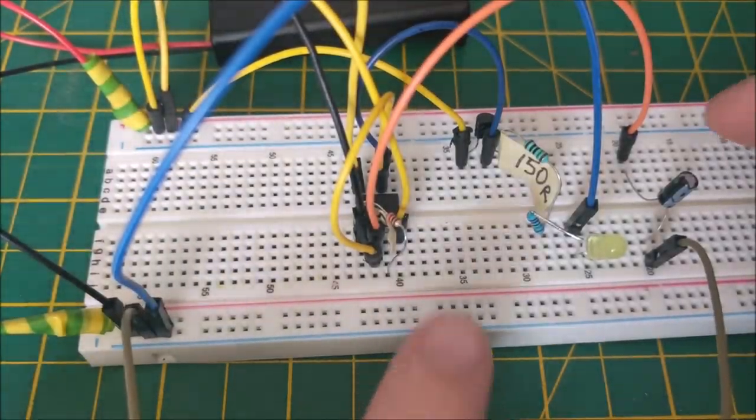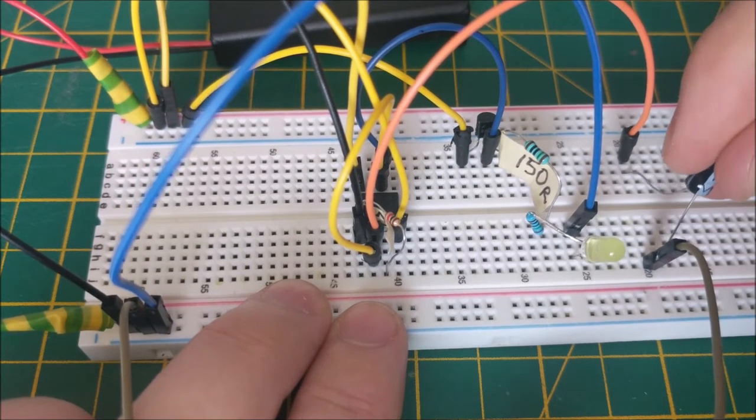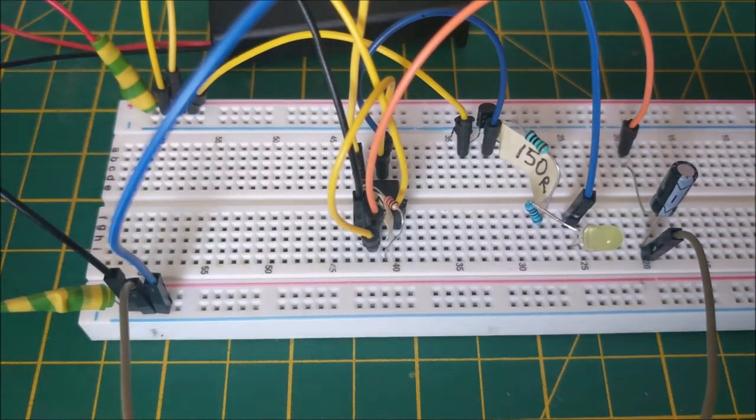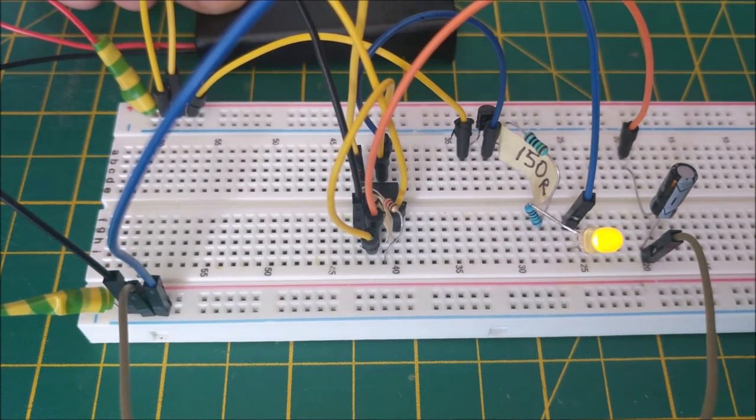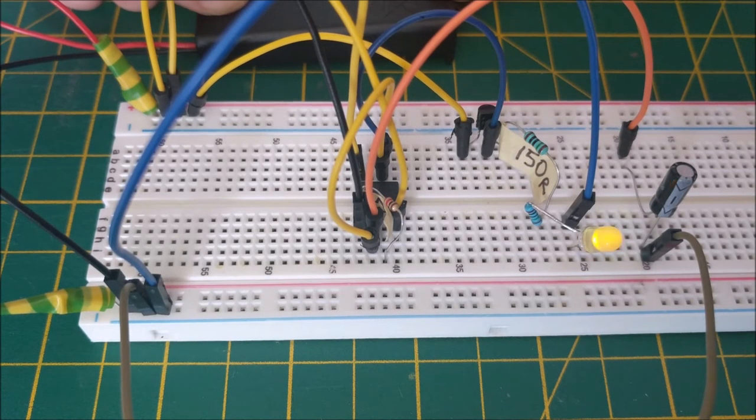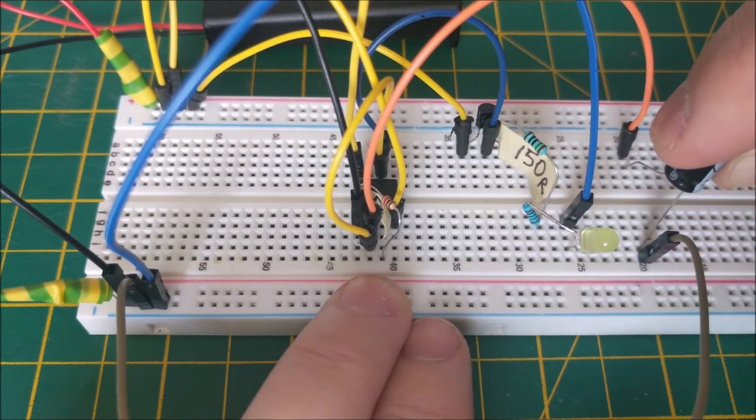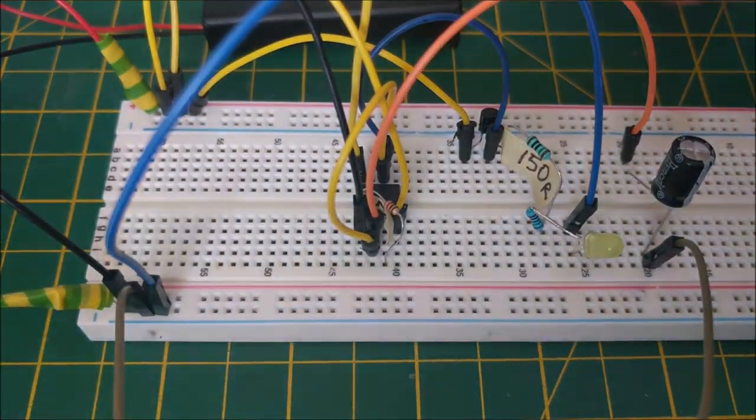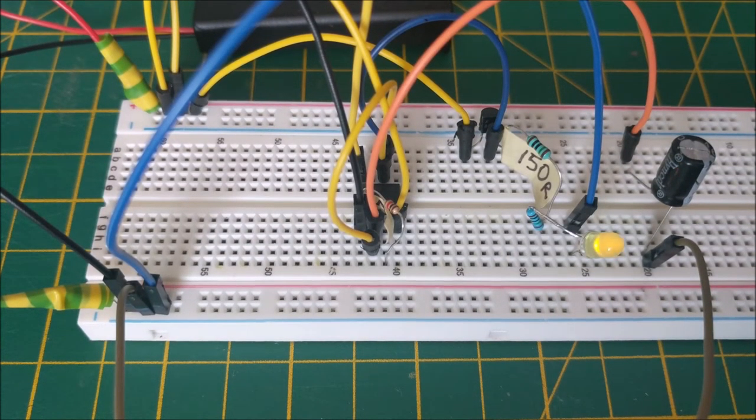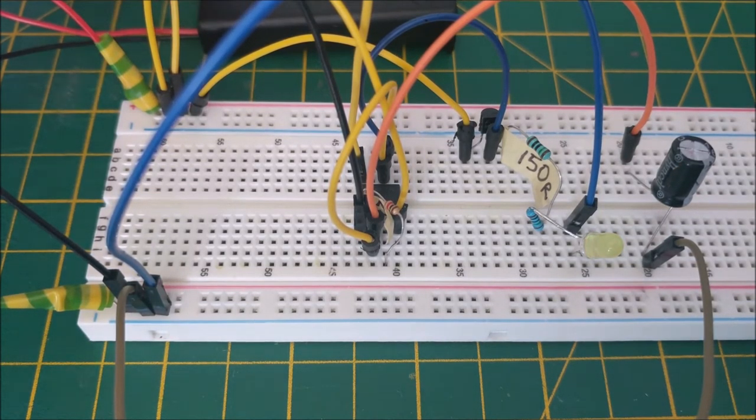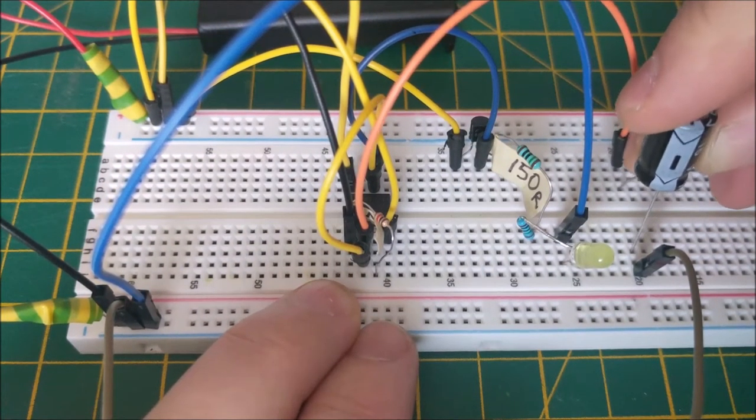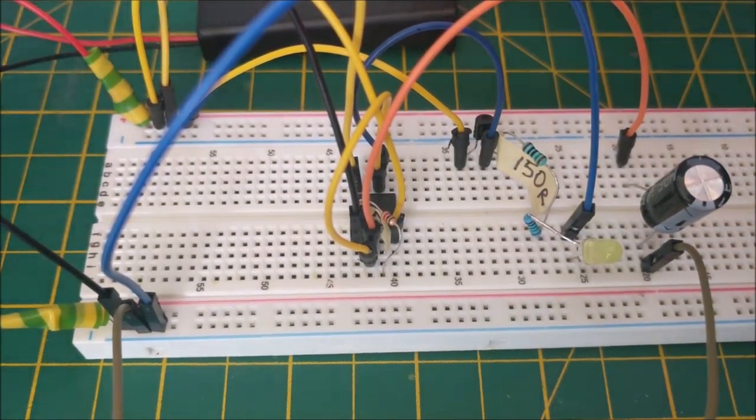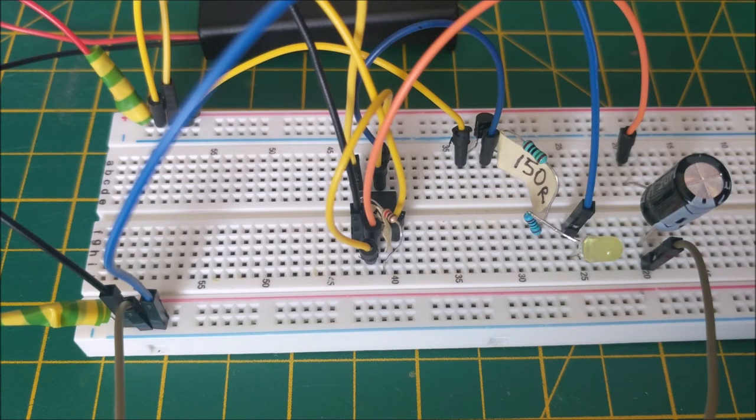Here's what happens when we swap the capacitor values out. 220... 470... 1,000. A really cool range to the effect there.